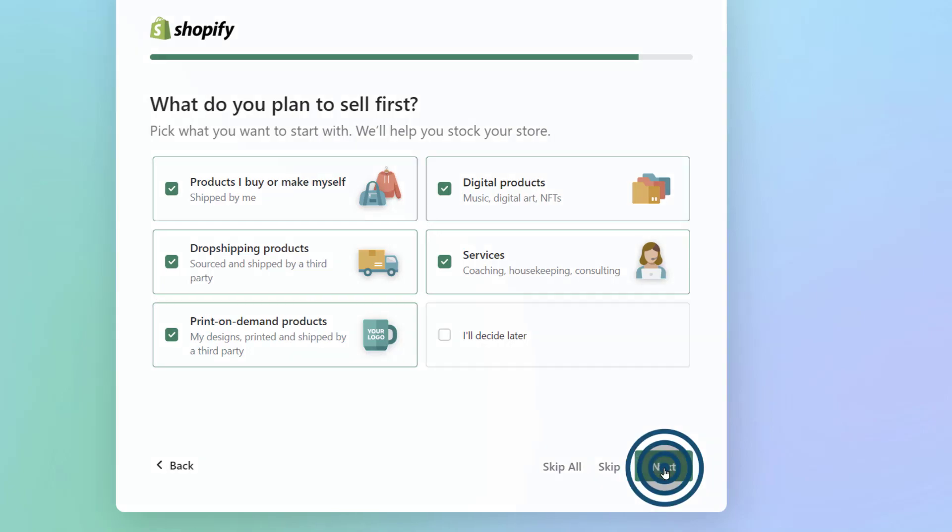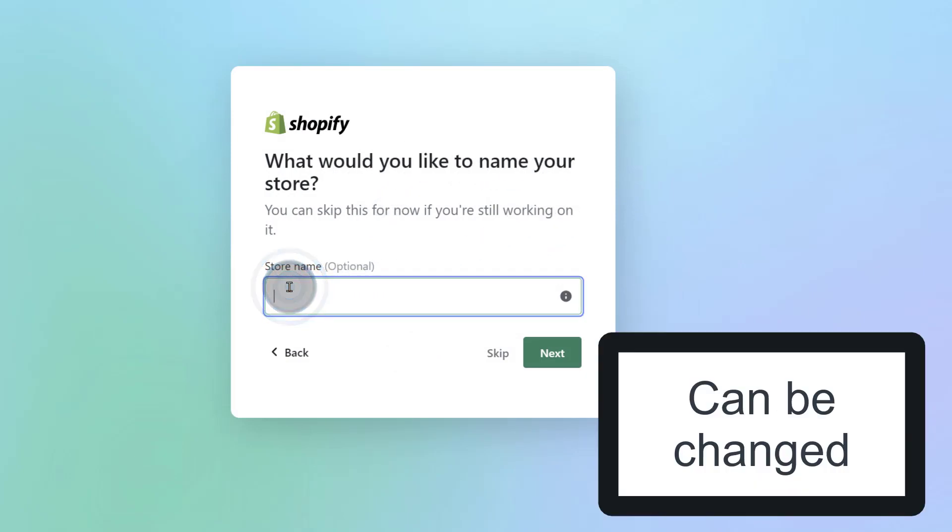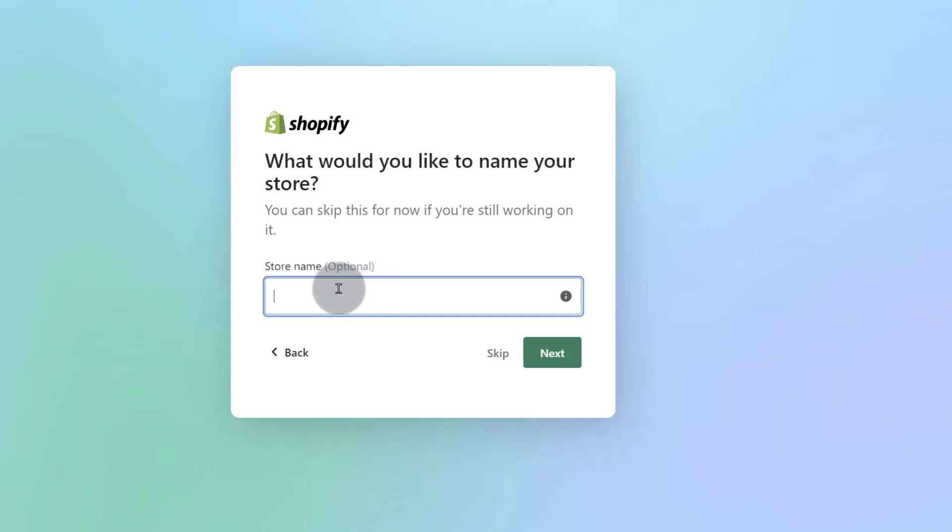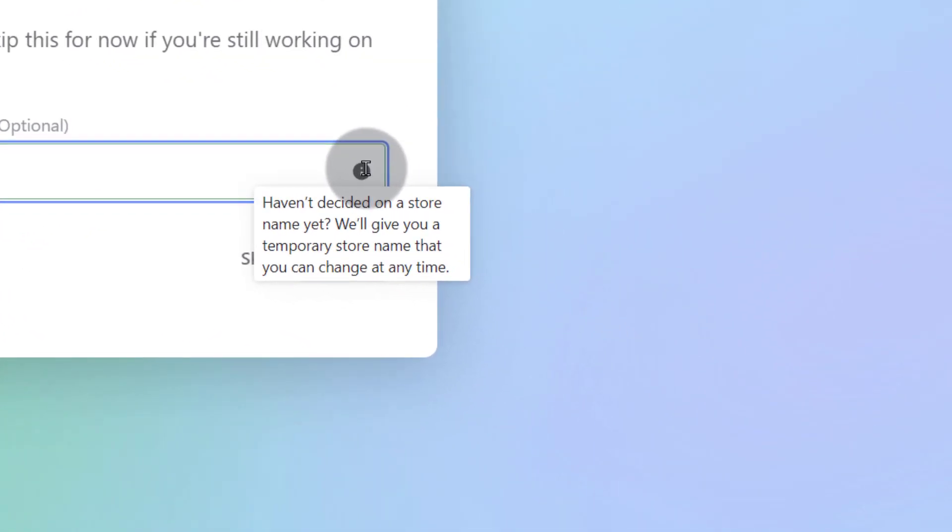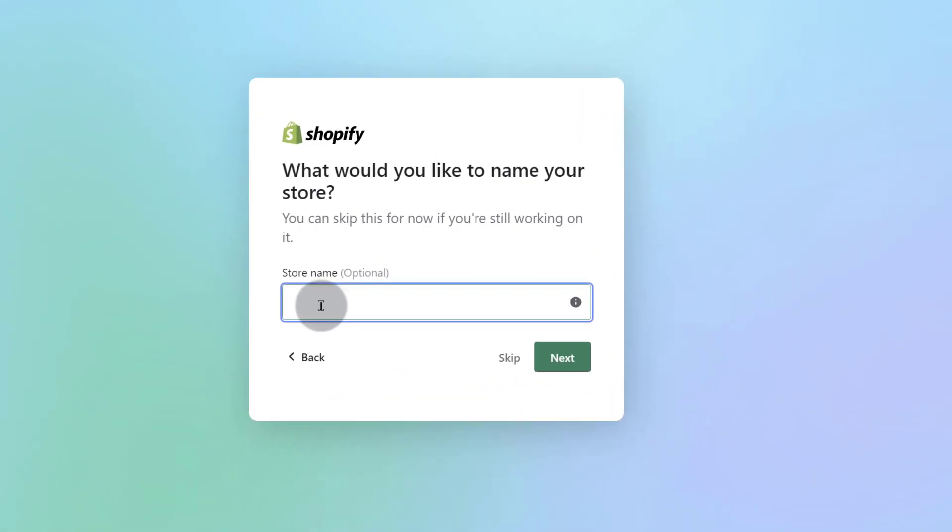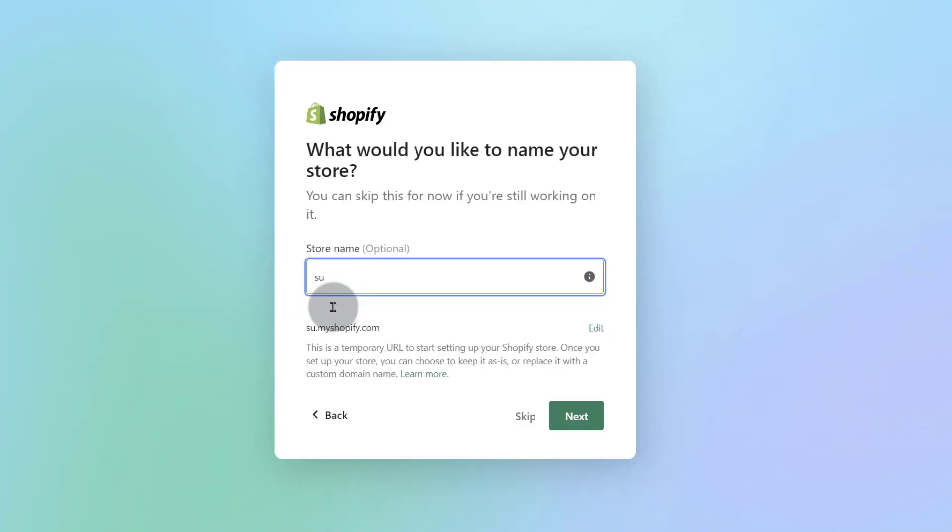We're just going to go next and then what would you like to name your store? So the name of your store can be changed. This used to be a fixed item but now I think it's possible to change this later. You can add a store name or not but for this I'm just going to set up sample store and I'm going to spell sample with U. So I'm just going to spell it sample.